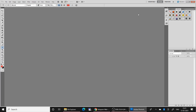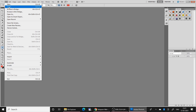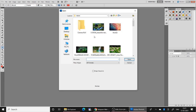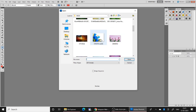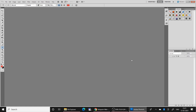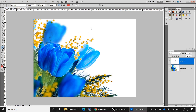Now I am going to teach how to work with images. For that, go to File and open a new image from your device. I am going to select this image.